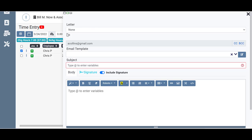Again, if you don't want to attach a letter, you just leave it as none. The to field will be filled out for you automatically because you've clicked on the client here. By checking that box, of course, you can copy and blind carbon copy people on the email too though.